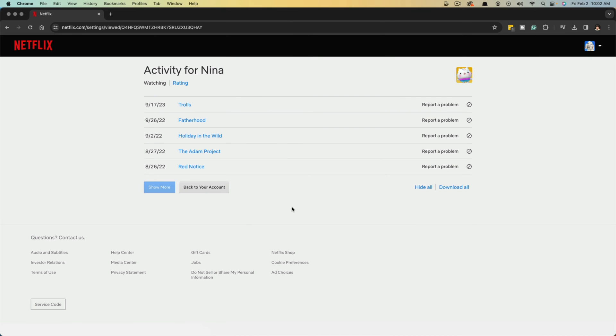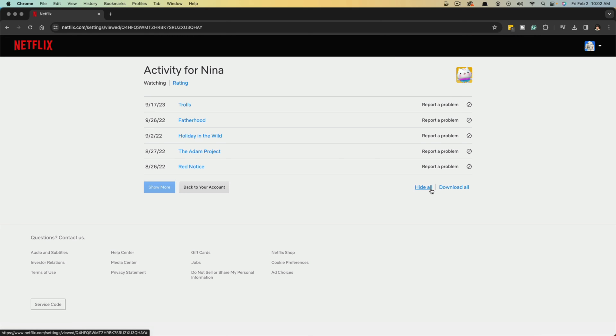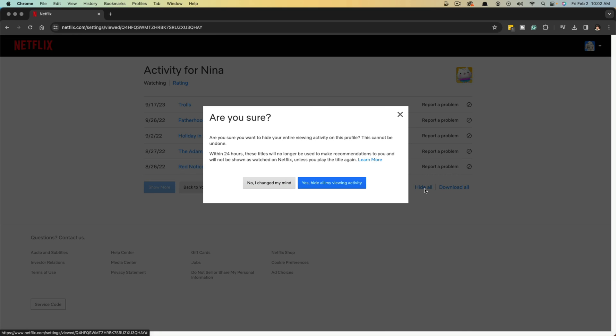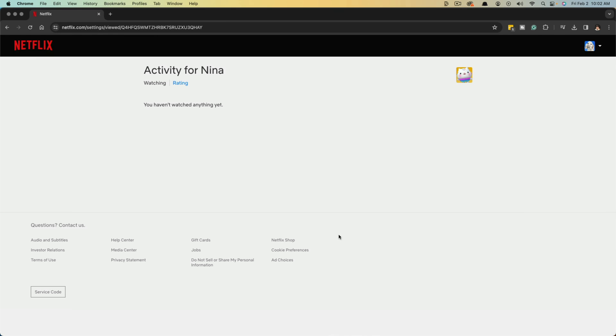click on view. And then here we are, we've viewed the viewing activity here, and then we can do it individually by clicking the circle with a line through it, or we can go to hide all. And then it says, yes, hide all my viewing activity. And you'll completely delete and remove viewing activity from that Netflix account profile.